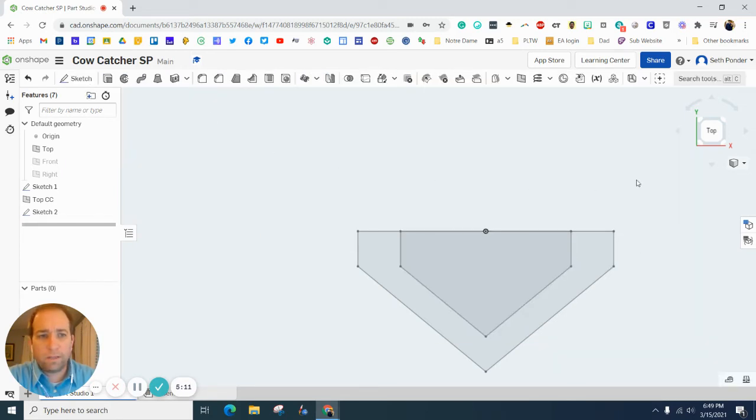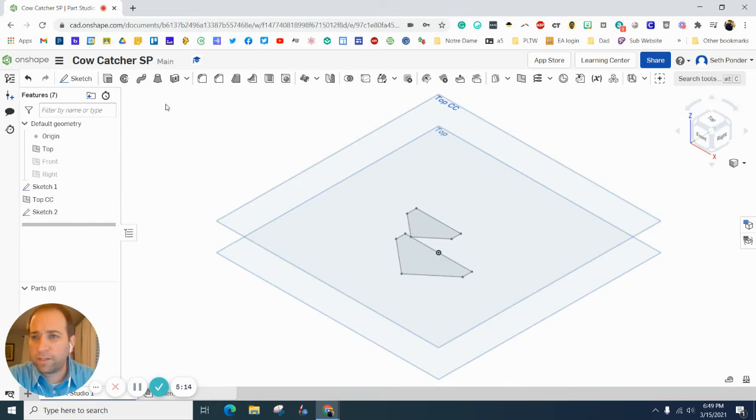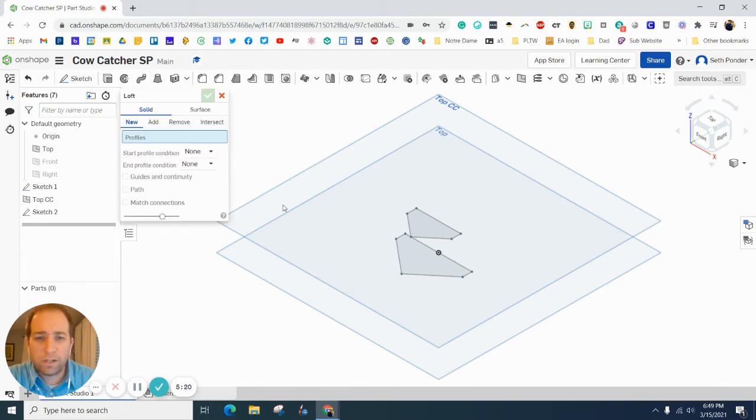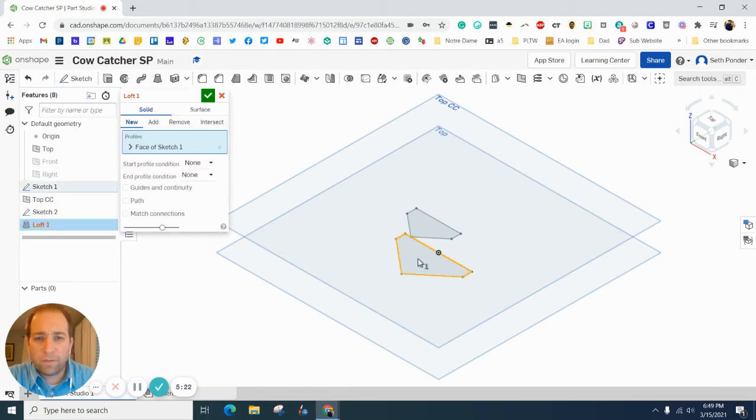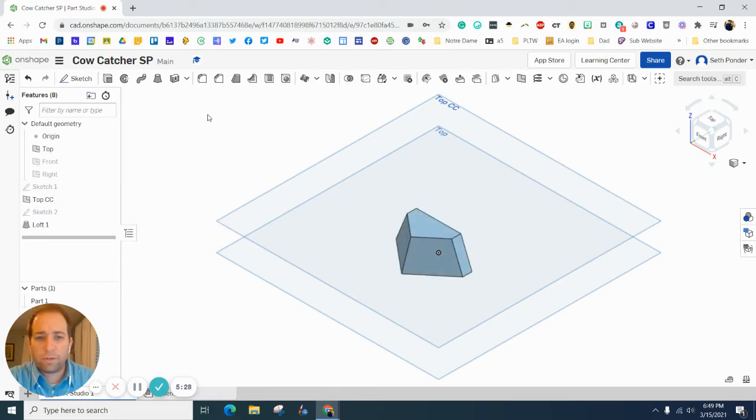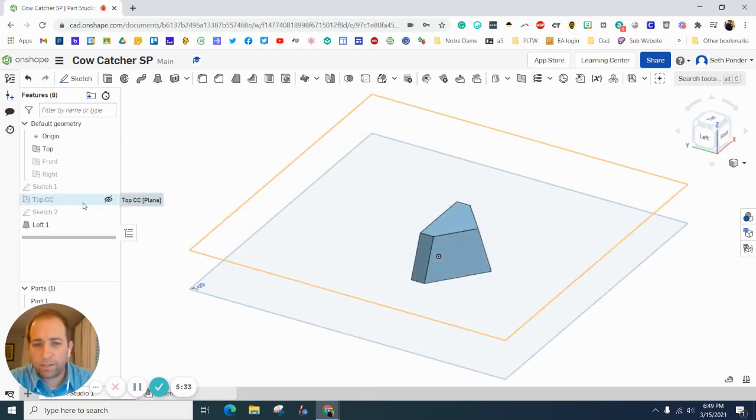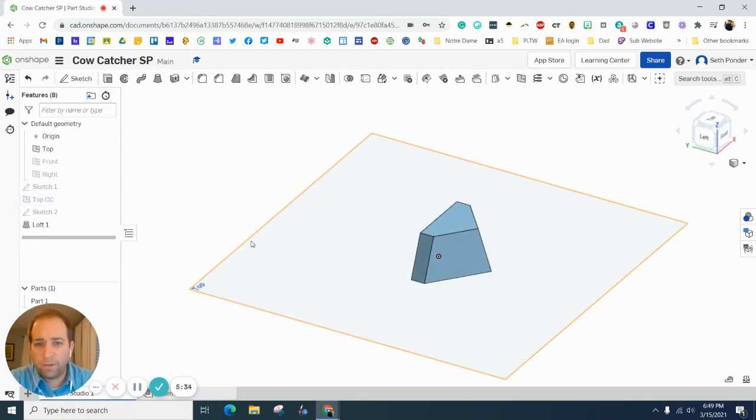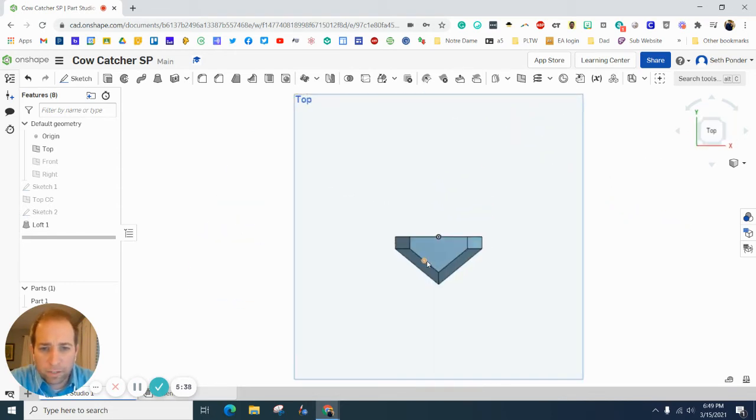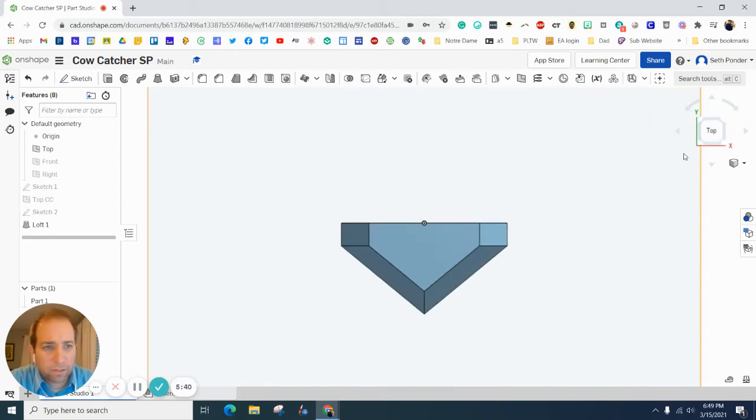When I hit the green checkbox and I rotate this back to isometric, I'm going to use the loft tool which is right here. I'm going to click on the bottom one and then I'm going to click on the top one and I'm going to click green checkbox and it's looking pretty good. Let's go ahead and turn off that top of the cow catcher view and just kind of rotate that around. Looks good.